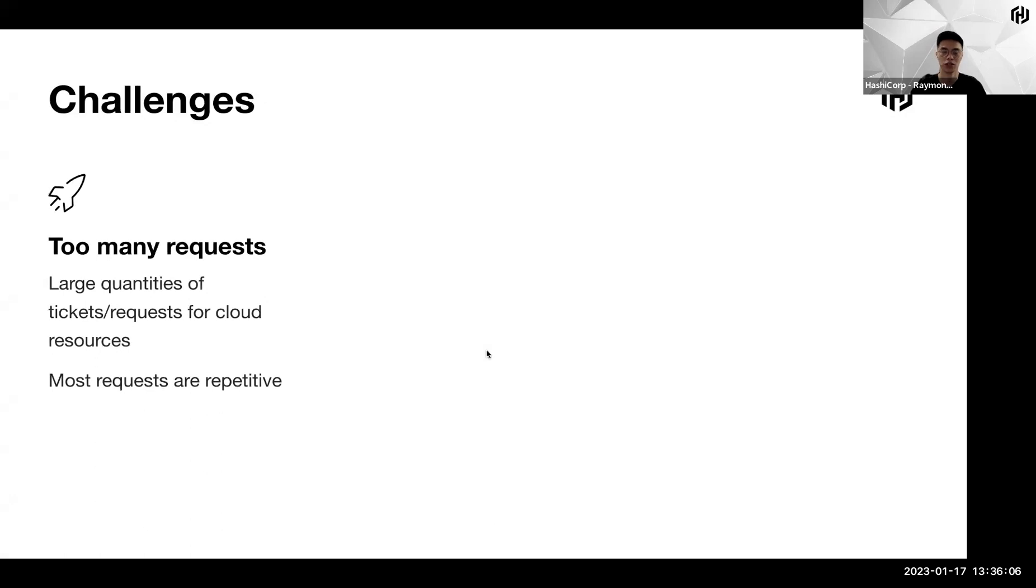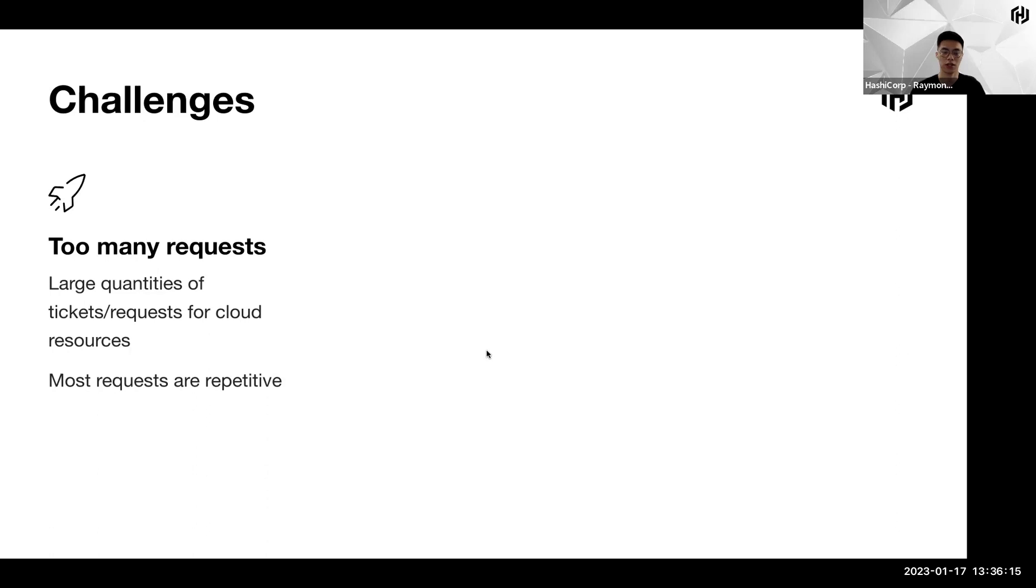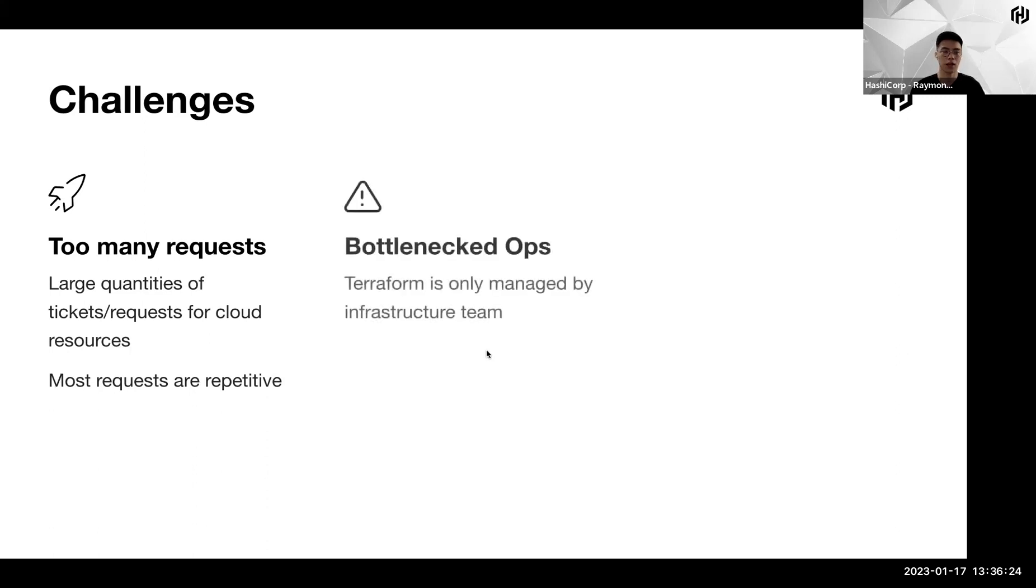Coming back to our topic of today, which is in the context of Terraform Cloud, we are seeing that resources get spun up easily, and that makes it a lot harder to manage all the requests coming into the cloud platform team. So we are seeing a lot of high quantities of tickets or requests for cloud resources.